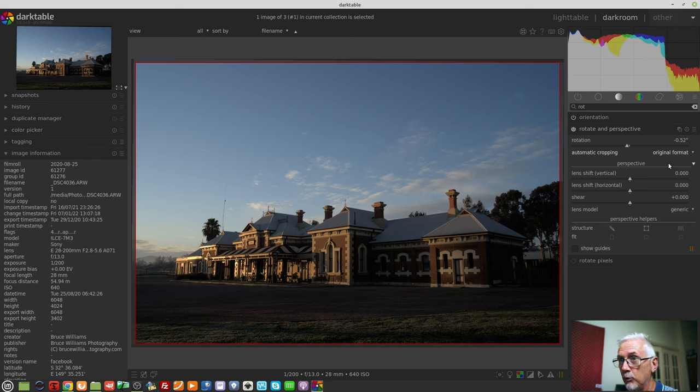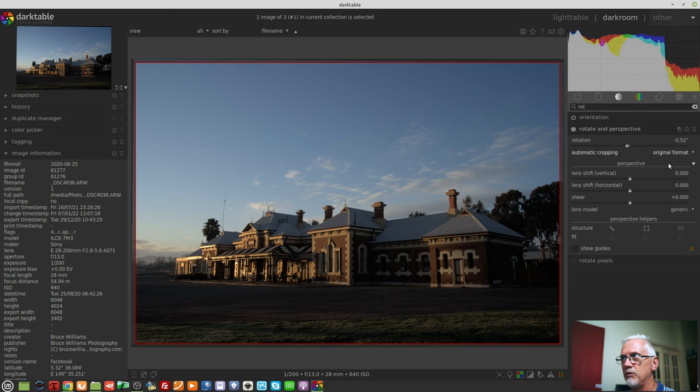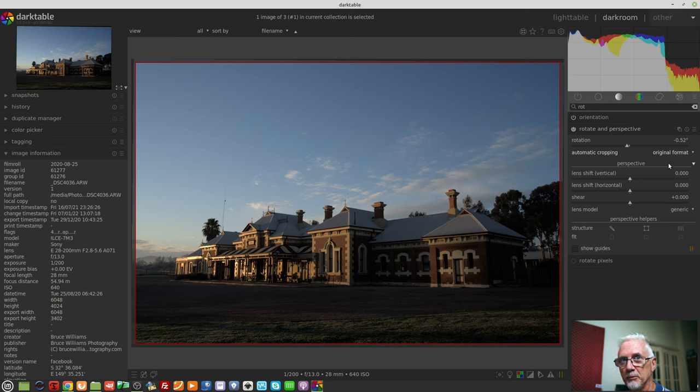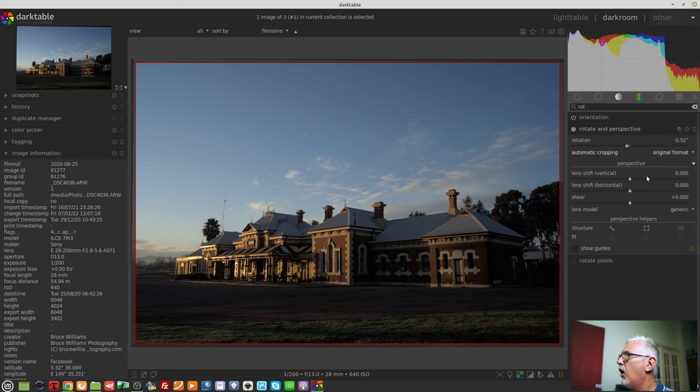But it will disregard the aspect ratio of the original image. If you choose original format, then that will respect the original aspect ratio. So the original aspect ratio may not give you the largest possible collection of pixels.